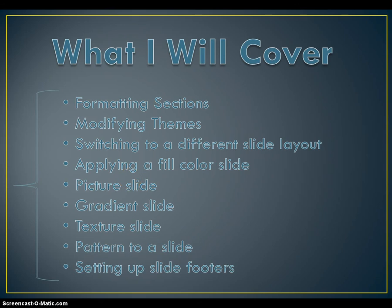modifying themes, switching to a different slide layout, applying a fill color slide, picture slide, gradient slide, texture slide, and pattern to a slide. Also, I will show you how to set up slide footers.